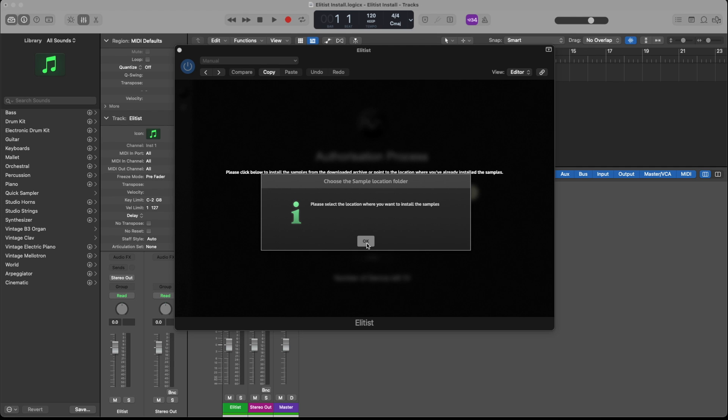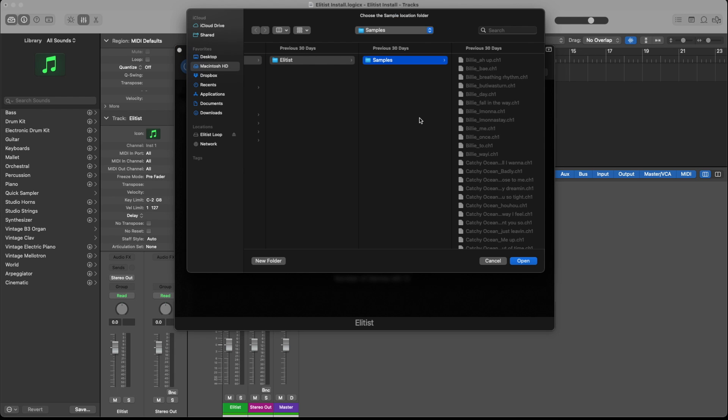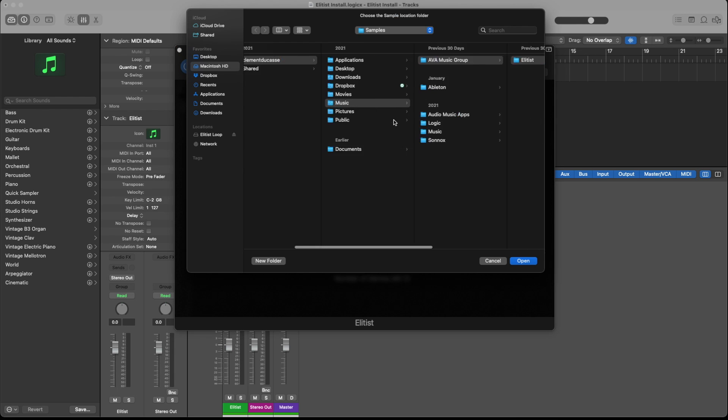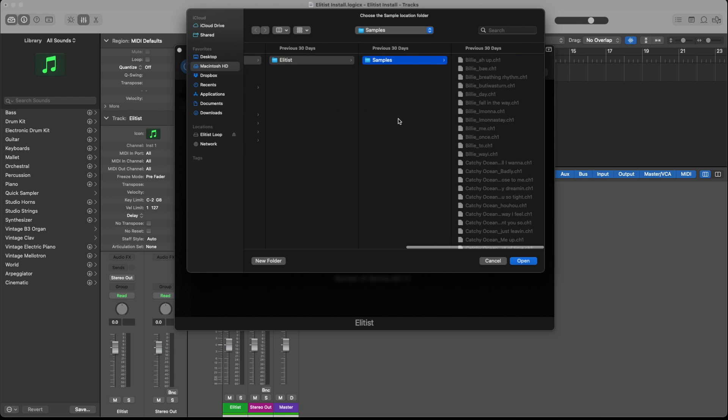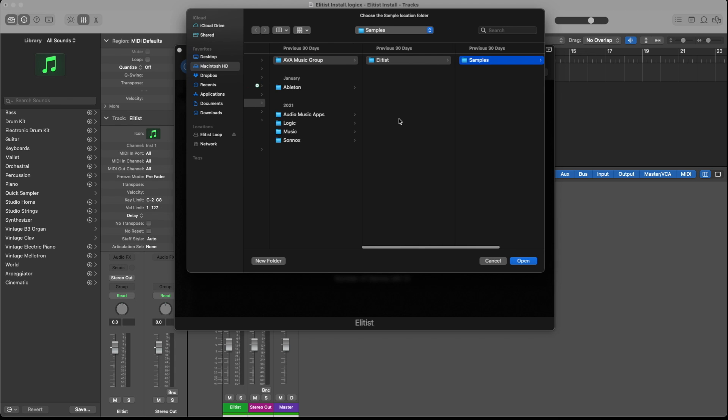Now it's going to ask you for the location you want to install the samples on. So you click OK, and you select whatever folder you want to install the sample to.